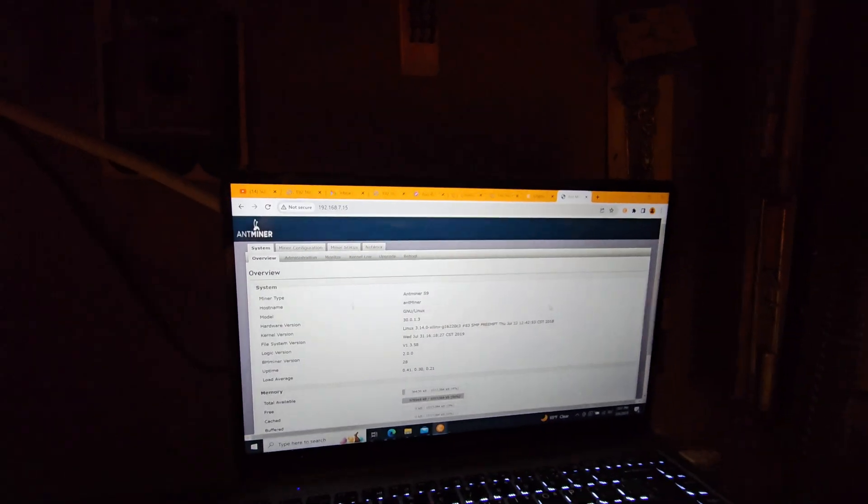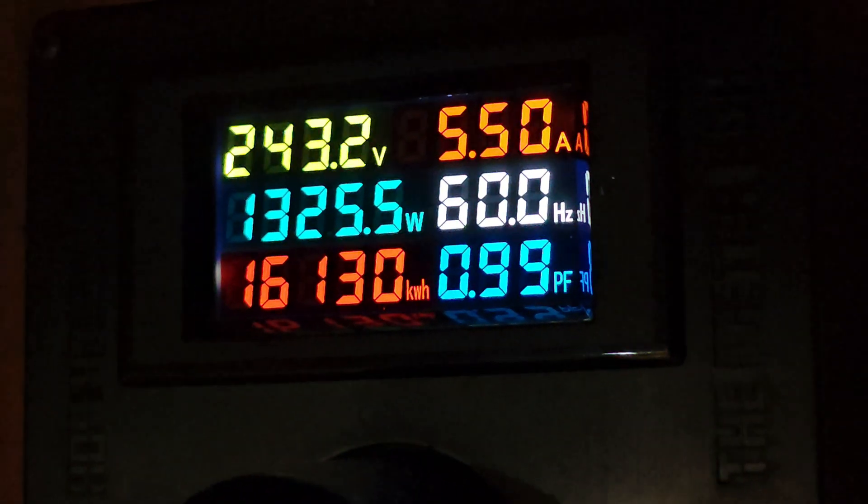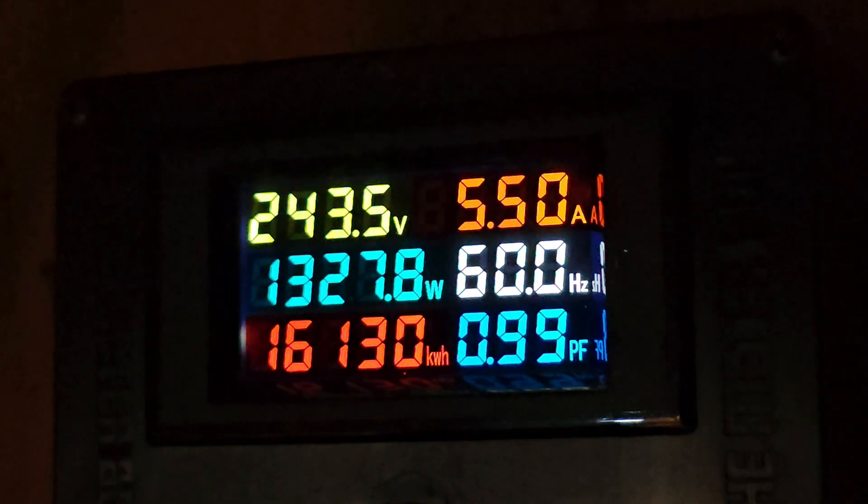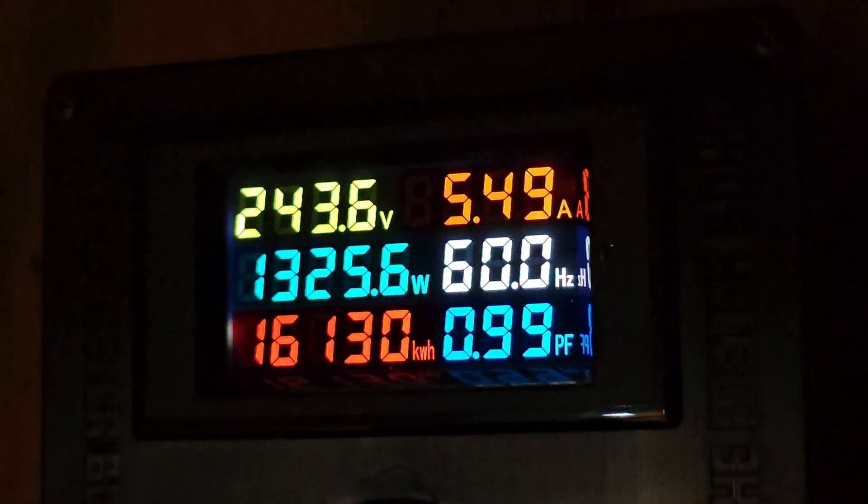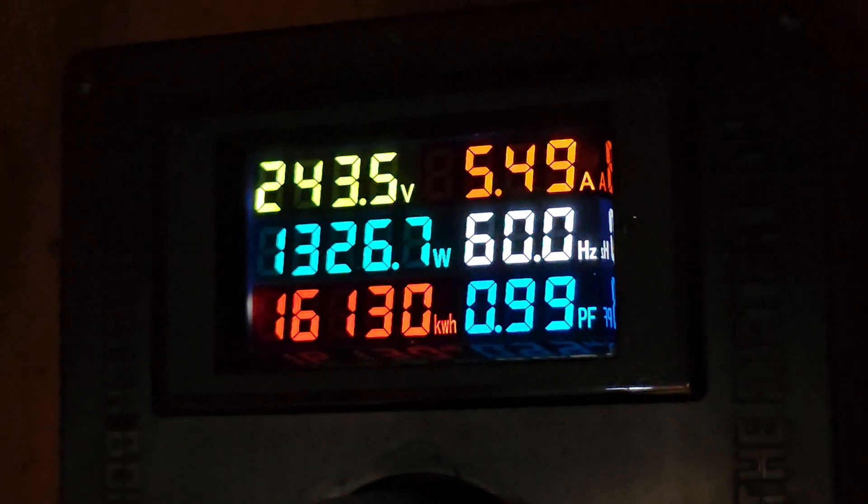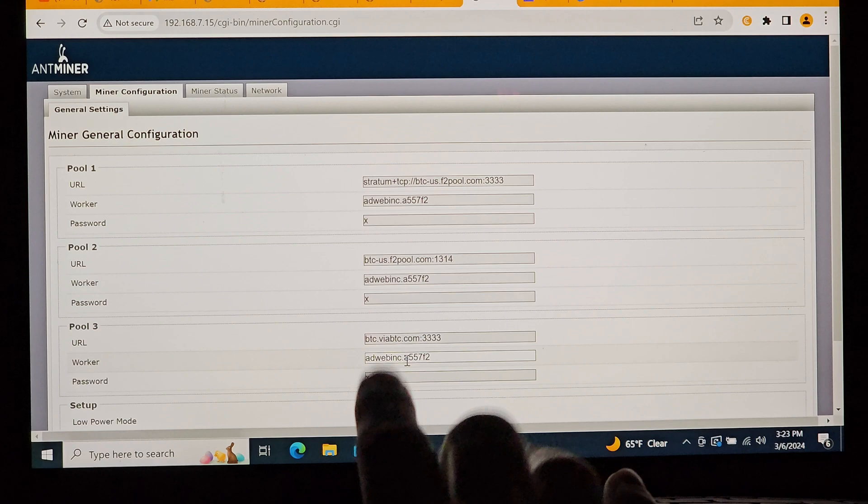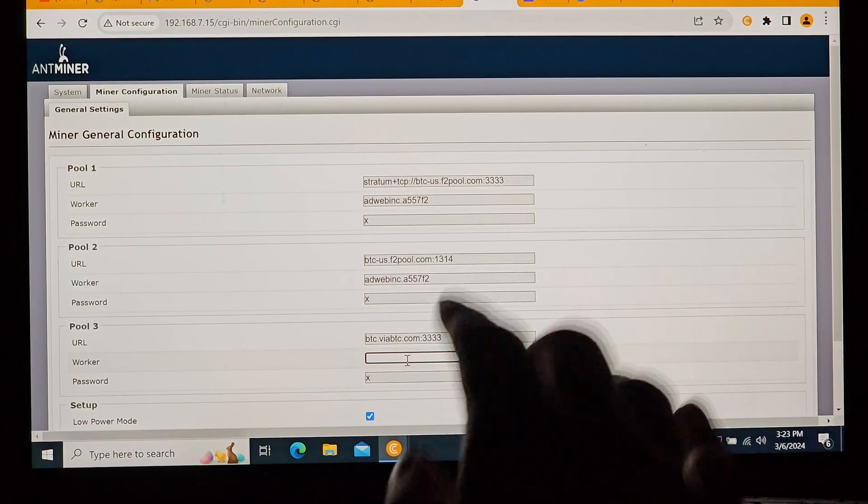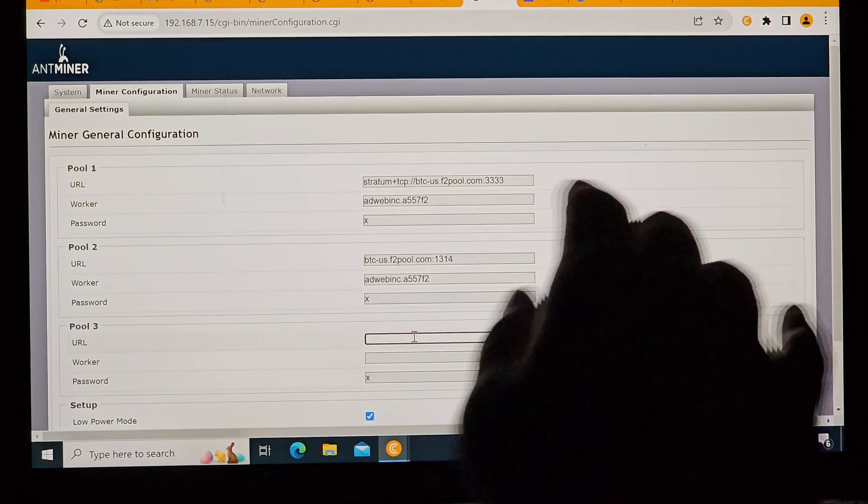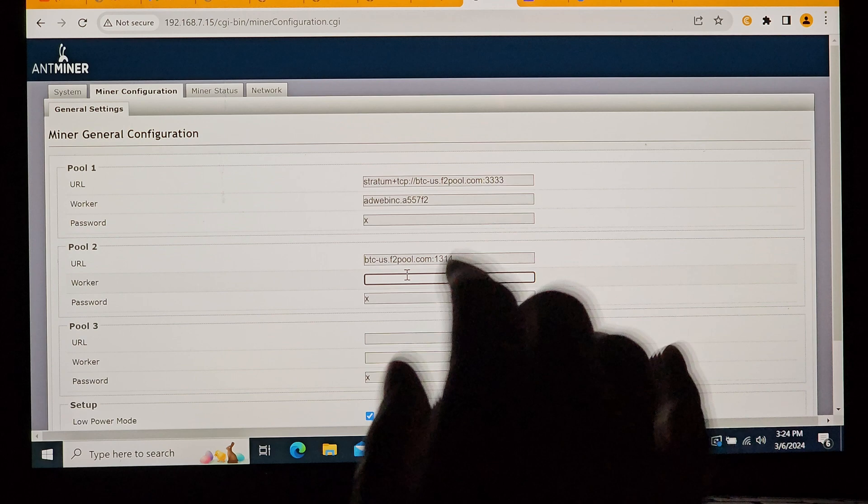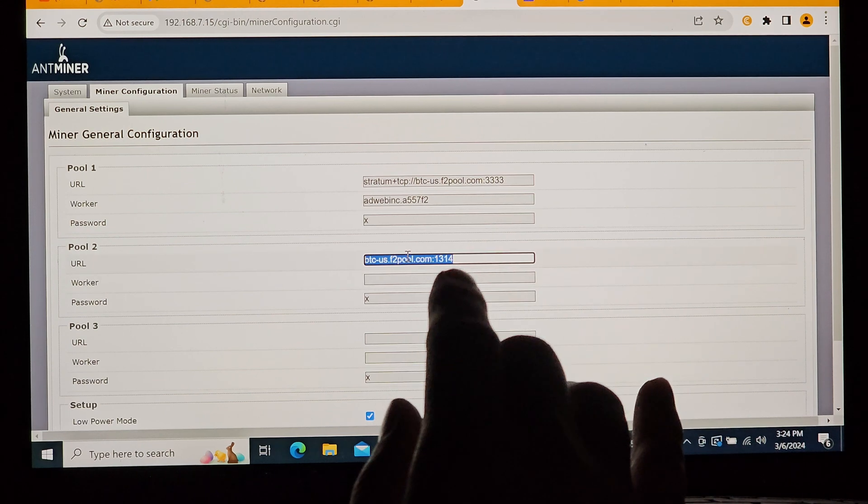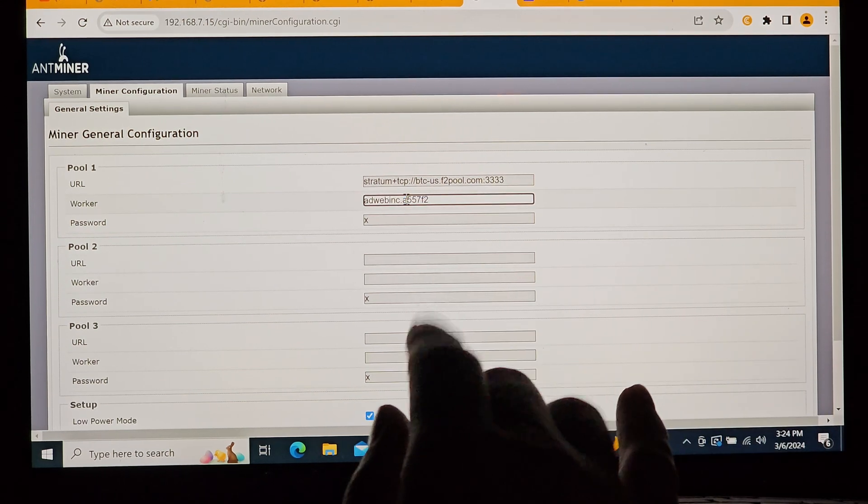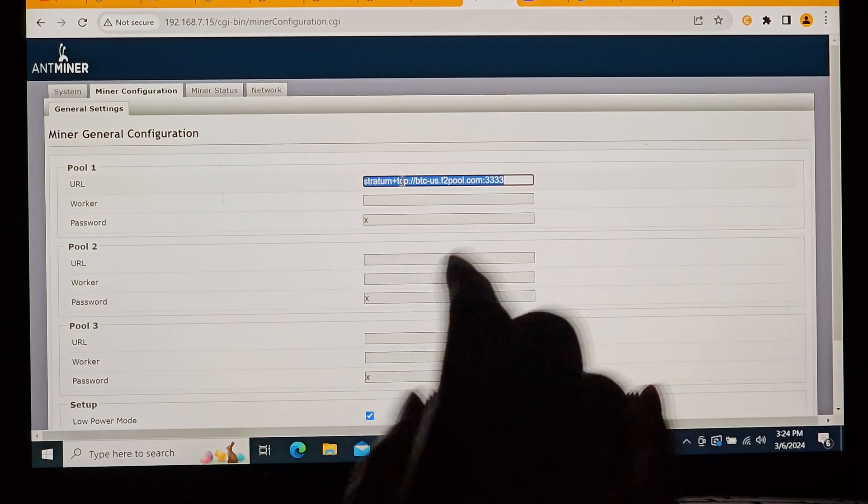And it looks like it's right on par running at right around 1323 watts or so like spec to do. Awesome. Let's go ahead and delete all of the info that the previous owner of this machine had in the configuration so that we can input ours and get it up and running on our F2 pool account. Not sponsored.